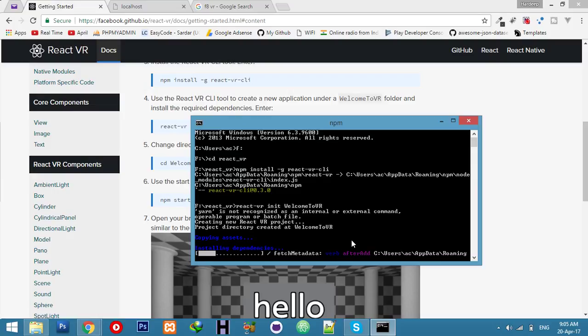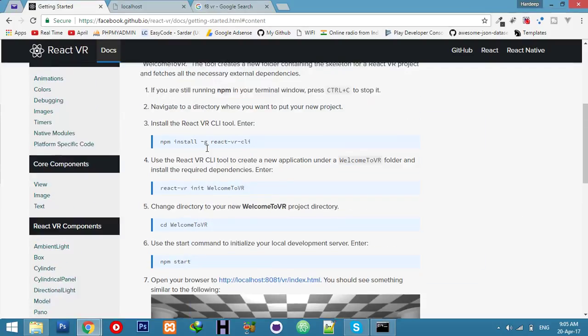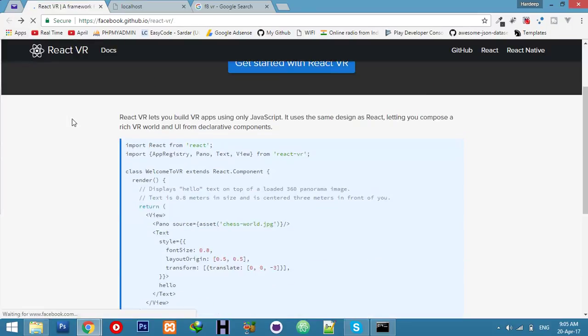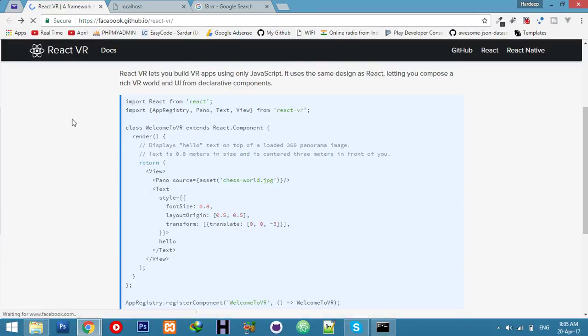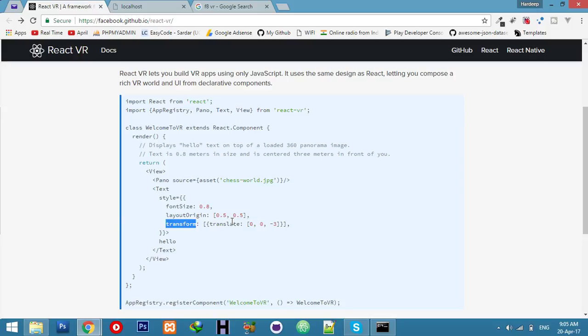Let it complete everything. Once installed, let me show you - we will get this type of code in the index file. It will be 'hello' as our text. You can change it with your name, and modify the font size, layout, transform - everything you can customize.